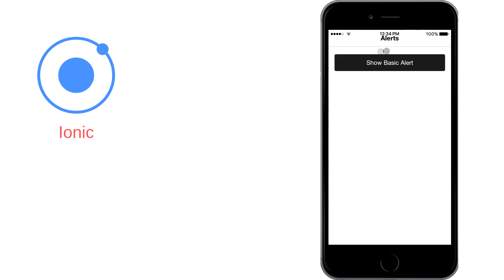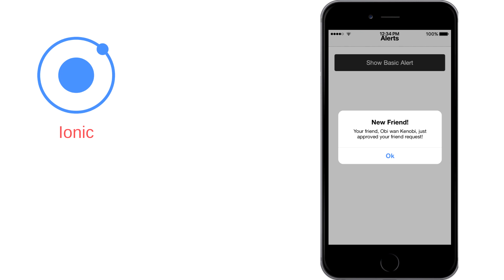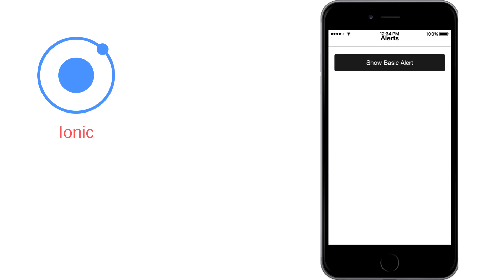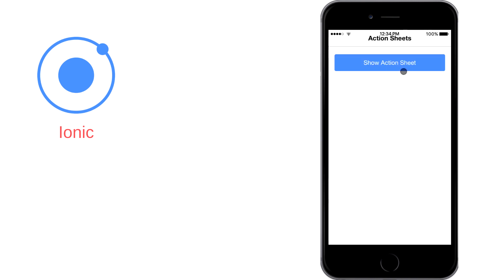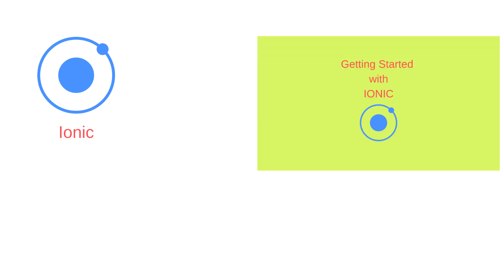So this was something like an introduction or a brief explanation of Ionic, and in our next video we'll take a look at how to set up our environment for Ionic, and we will build our first Ionic application. I'll put a video link down in the description and a thumbnail for that video in this one. Thanks everybody for watching, subscribe if you haven't, and I'll see you in the next one.